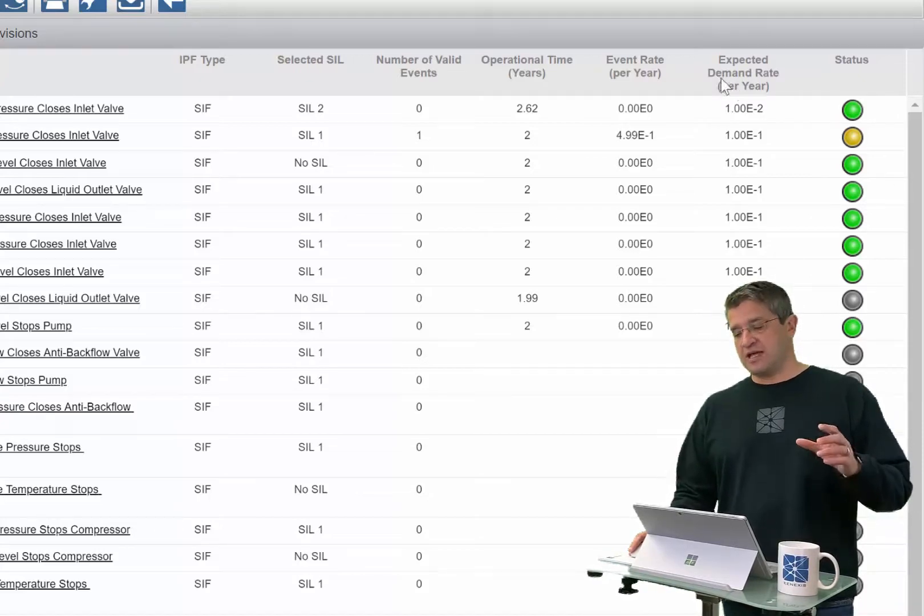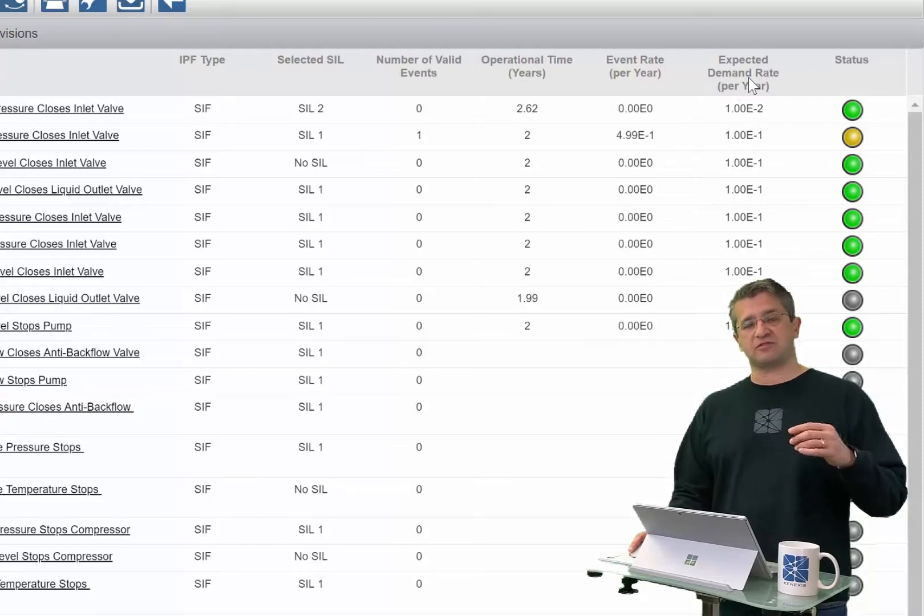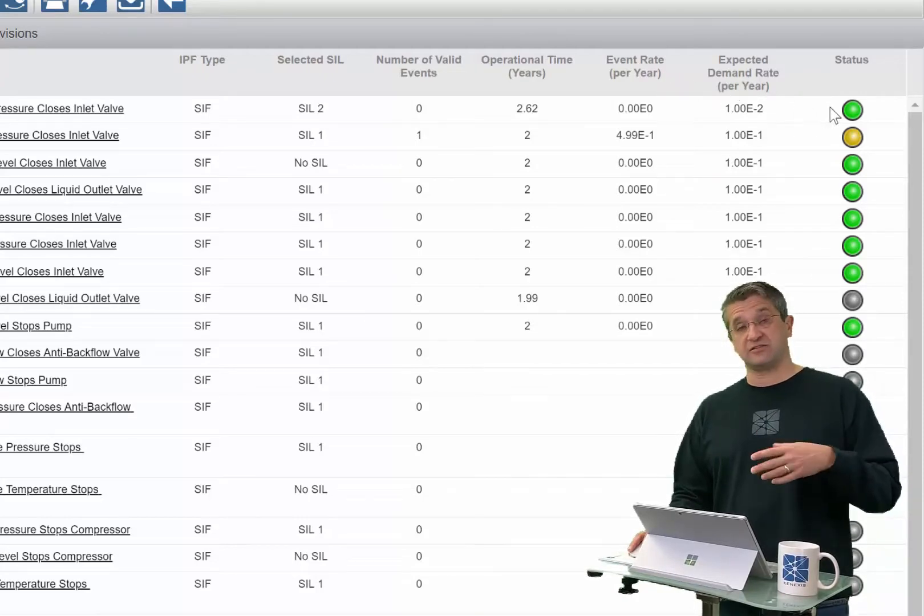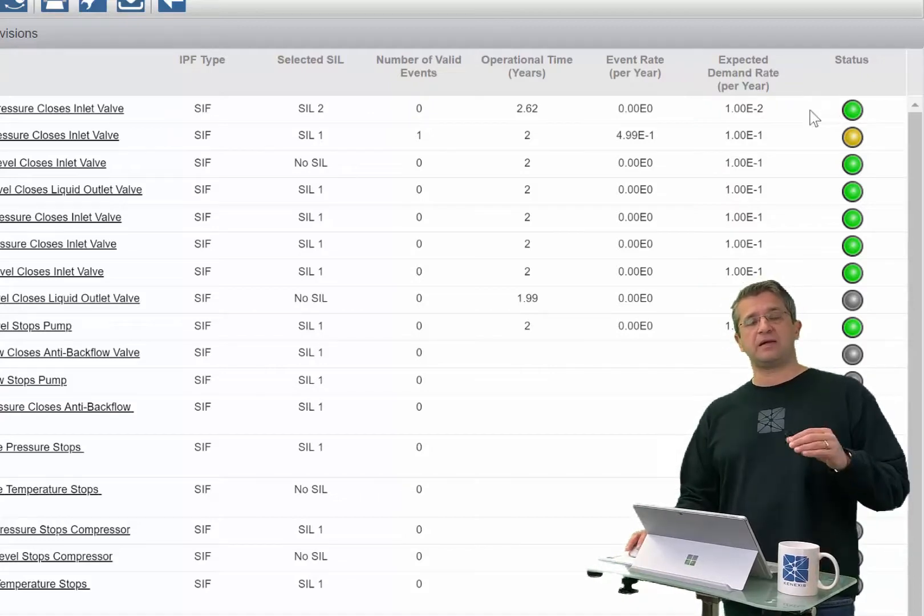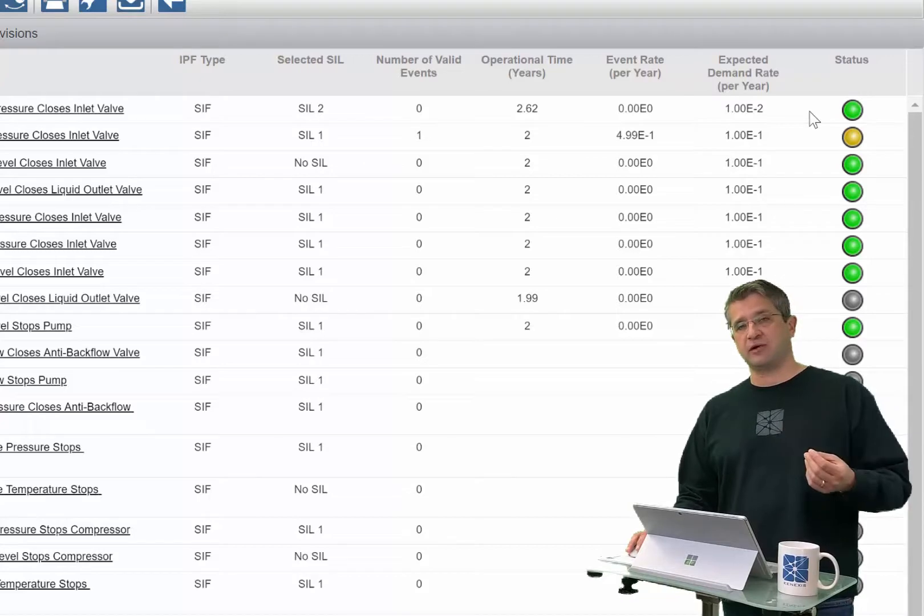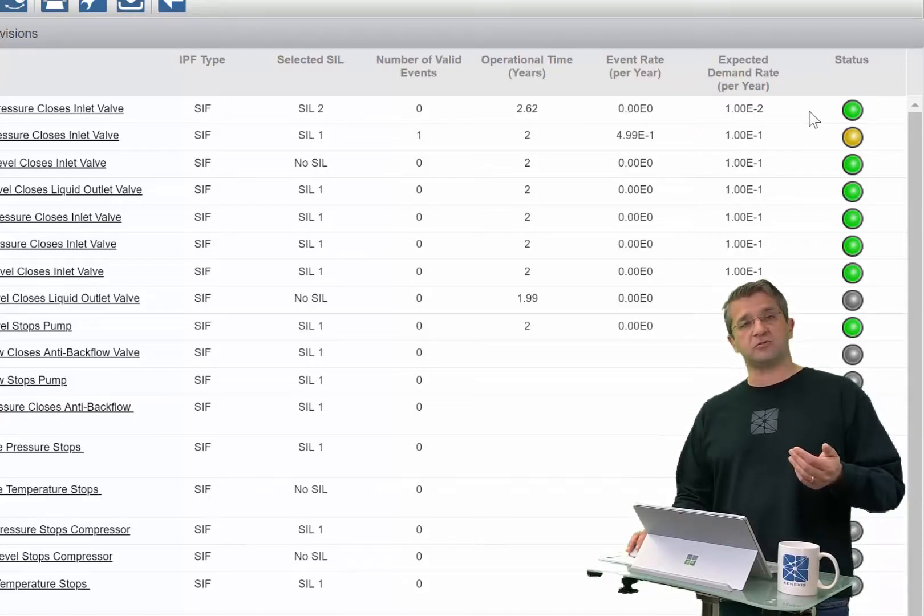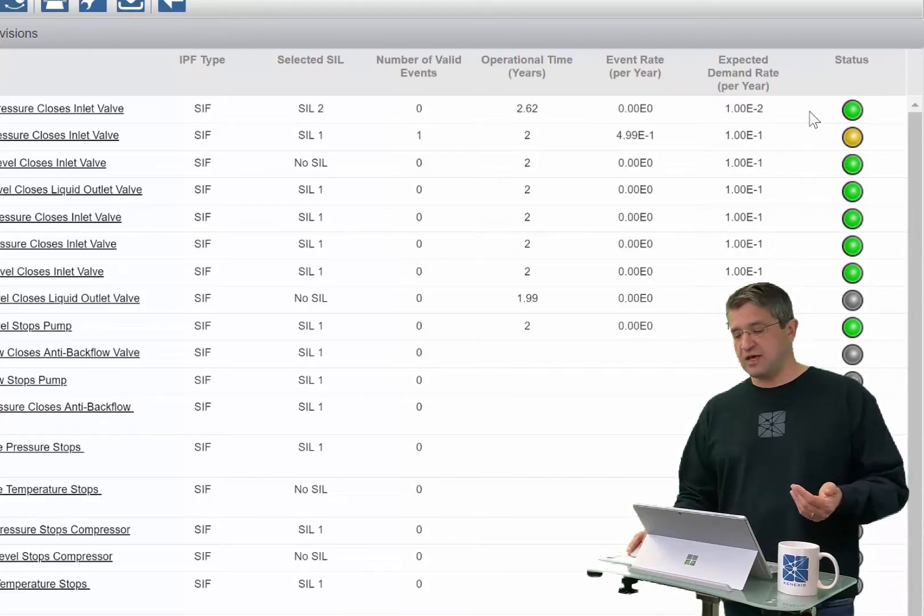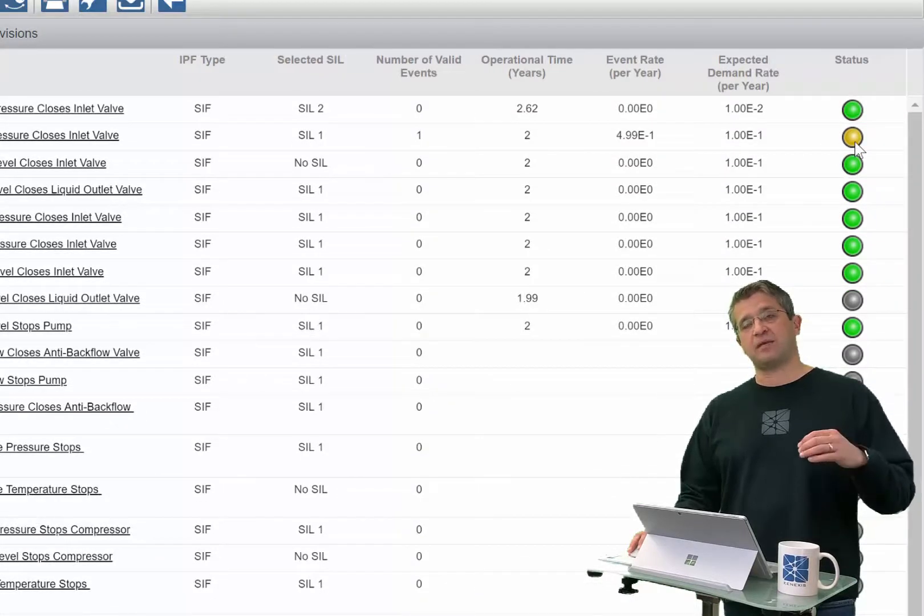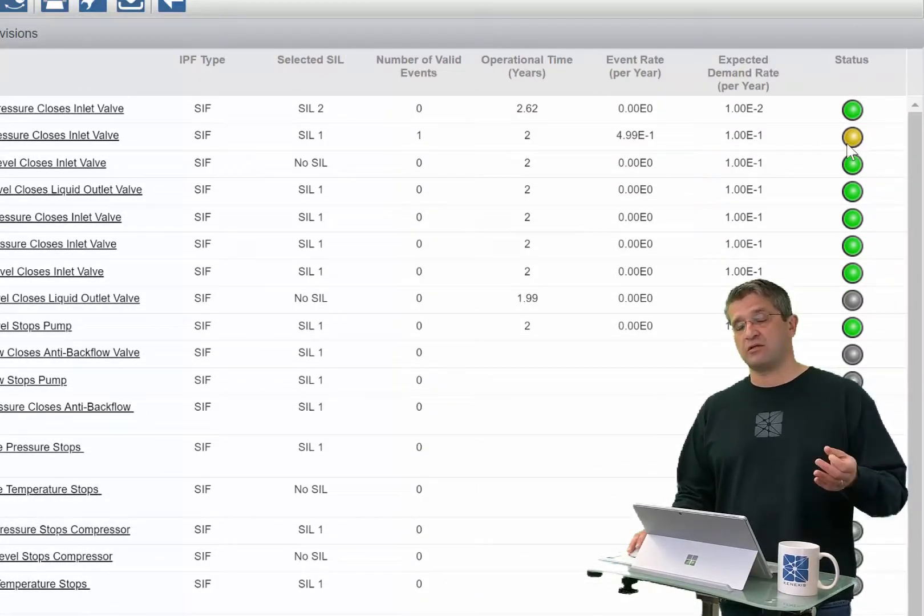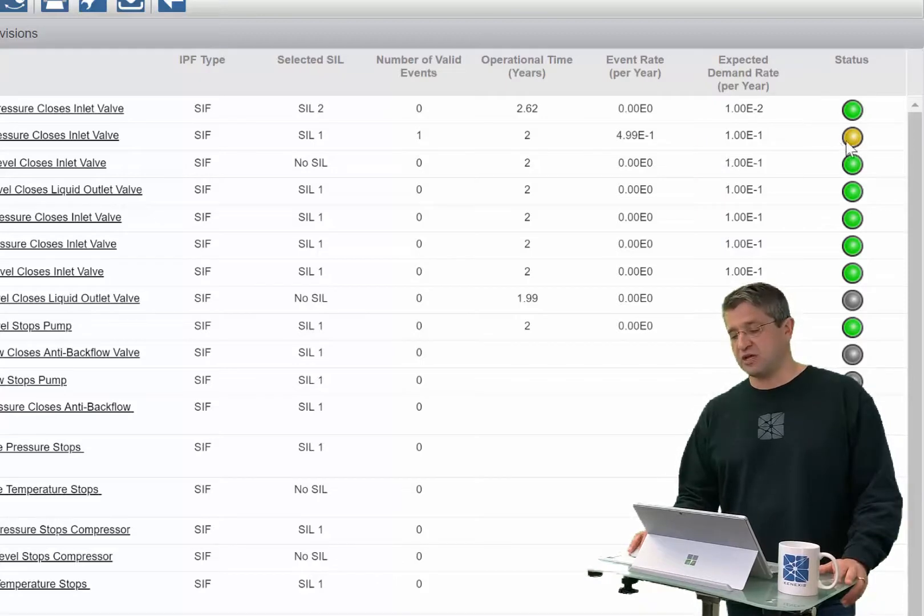The expected demand rate versus the actual demand rate gives us a status indication. Green means the event is occurring less frequently than was assumed in the risk analysis studies. Yellow means the event is happening more frequently than assumed in the risk analysis studies.